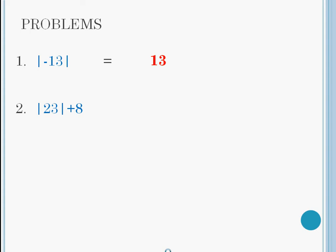Question 2. The absolute value of 23 plus 8. First, figure out the absolute value of 23. 23 is 23 units away from zero. From there, figure out the problem. 23 plus 8 is 31, so the answer is 31.